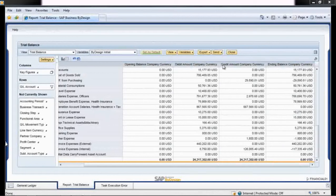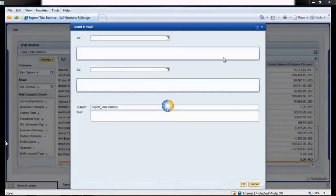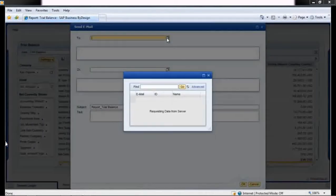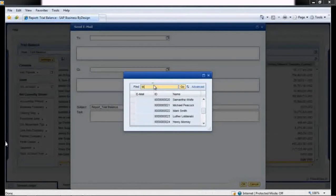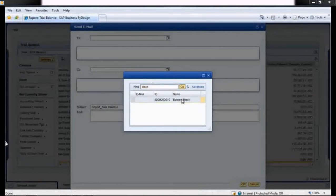As you have seen, the SAP Business by Design solution helps you close your books more efficiently with a closing cockpit that streamlines the entire closing cycle.